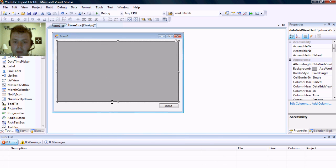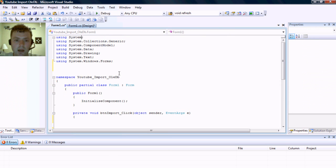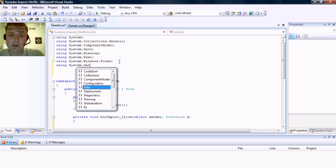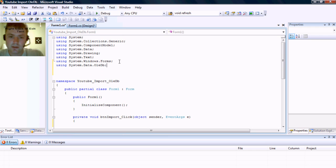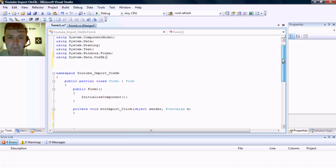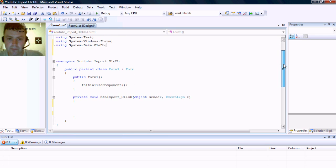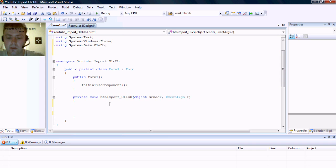Now the first thing we're going to do is double click on the import button and go up to the using and make sure we add the library to use the OLE DB. This is the library we need to use in order to connect to the Excel spreadsheet.